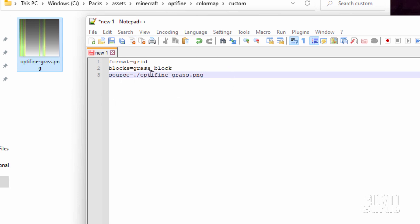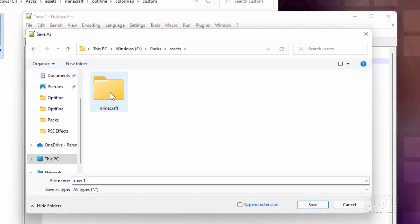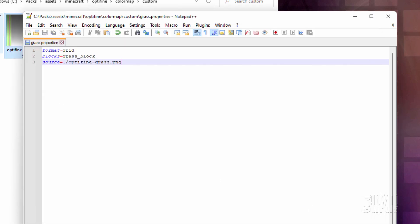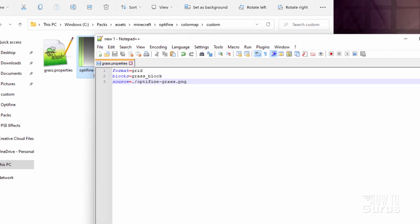Let's go back and put that name in the file. It's grass_block. That's all we need in this particular file. Now go up to where it says Encoding, click on ANSI, and click the Save button. Navigate back into that folder — all the way in next to the color map. You can call this file anything you want for the first part — I'll call this one Grass, then dot properties. Choose Save, and that's now done. There is the grass properties file.